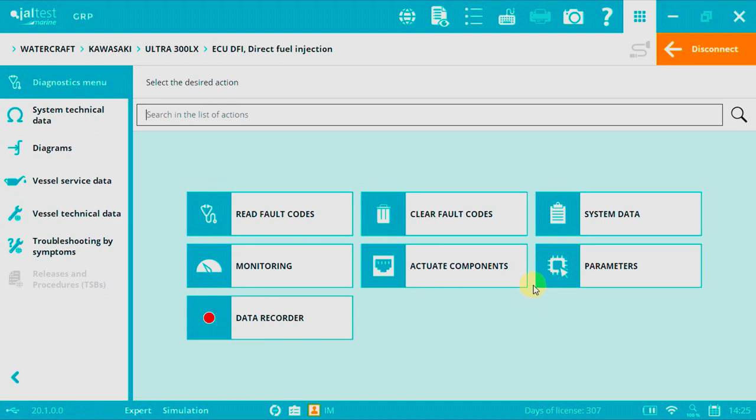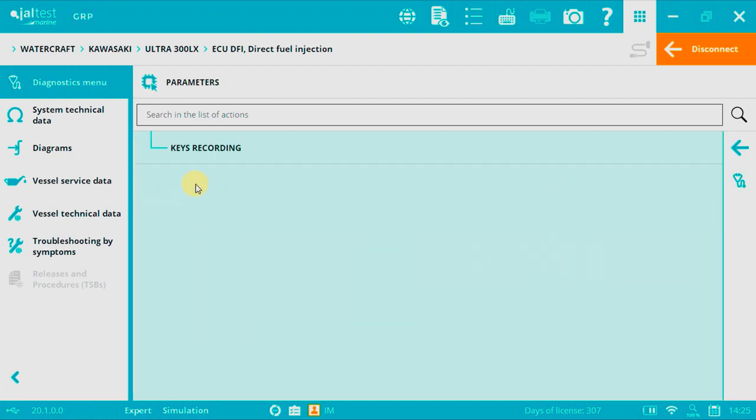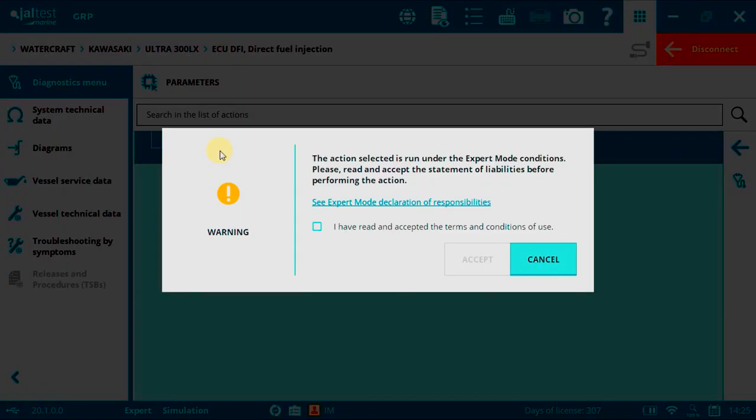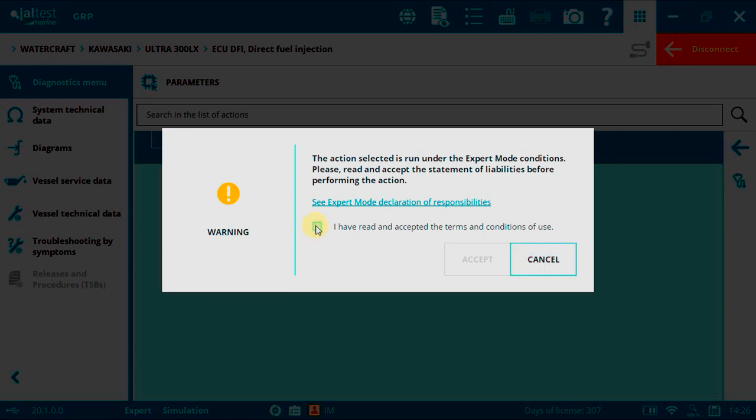To perform a key recording select parameters and then keys recordings. The JDC610M interface must remain connected to the PC via USB in order to access the step-by-step programming release. As we will be performing an action that needs to write on the electronic control unit we need the X remote code. This code is totally free and can be requested from your client area on our website jaltest.com. Select the box and accept.